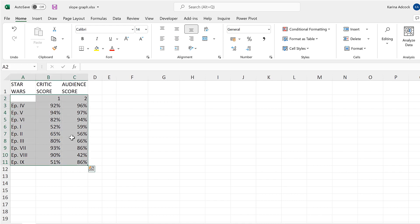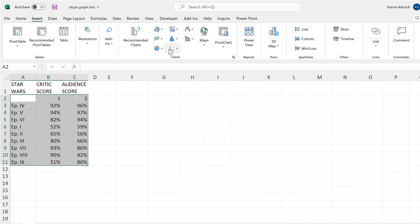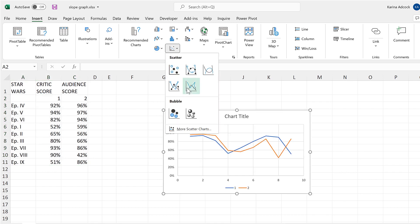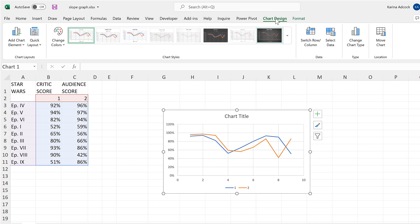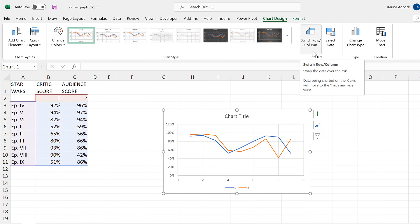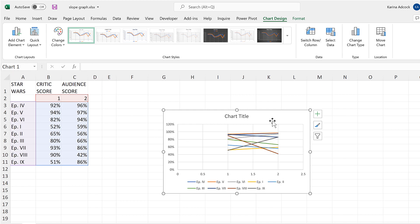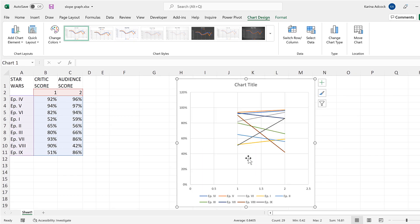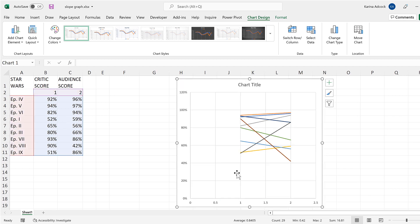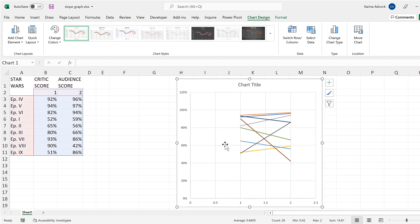Then I'll select all of these cells here and go to Insert and insert a scatter chart with straight lines. Then I'll go to Chart Design and select Switch Row/Column, then resize the chart, and delete the legend and also the horizontal grid lines.